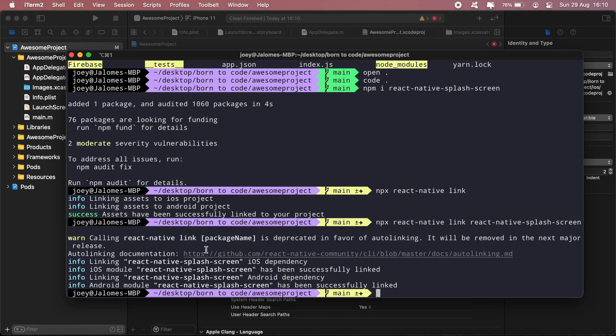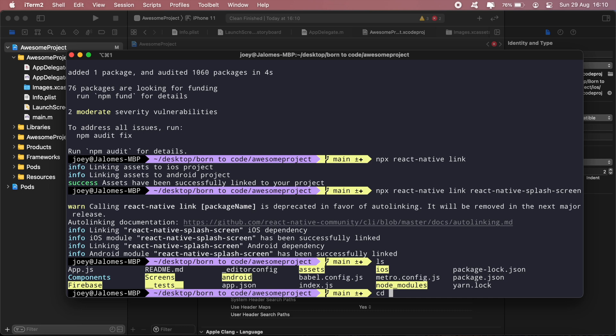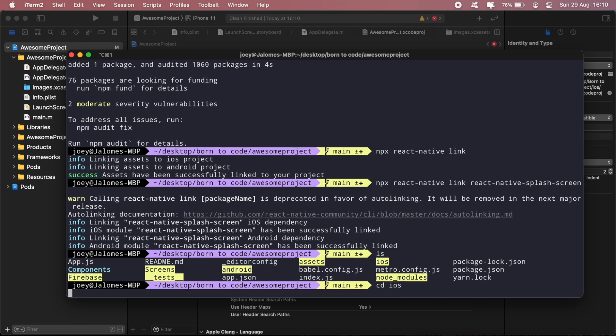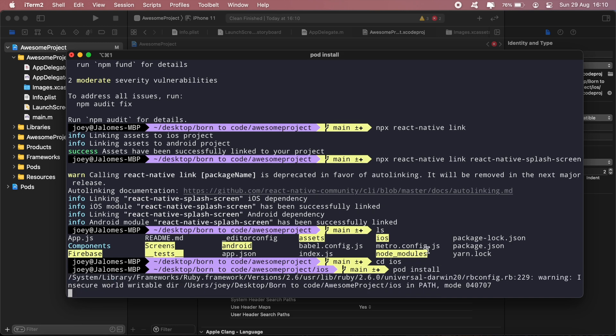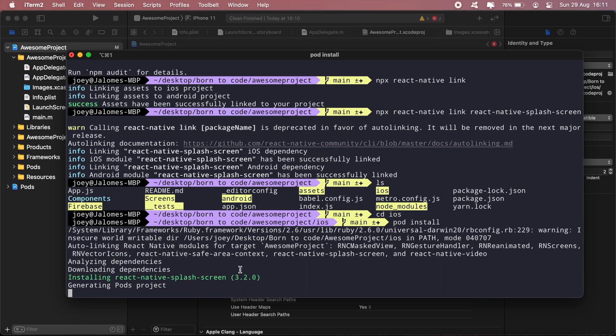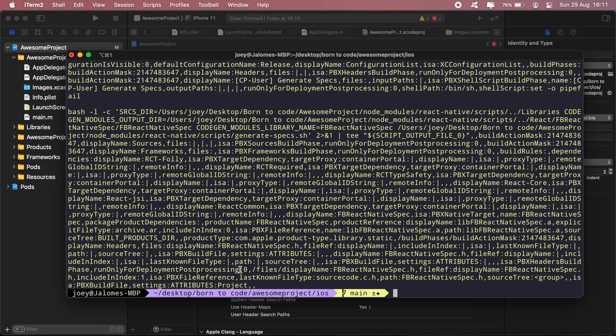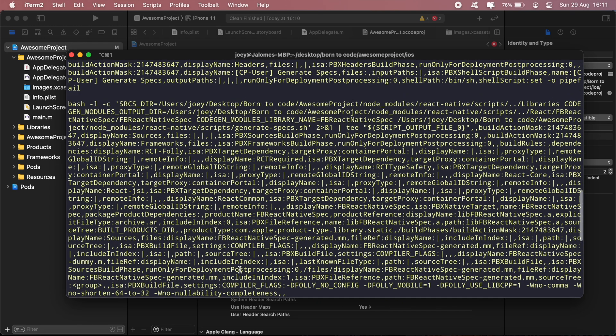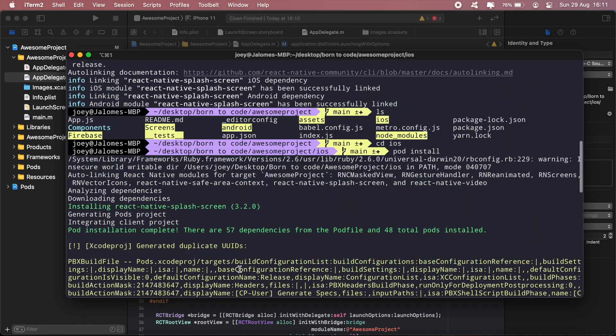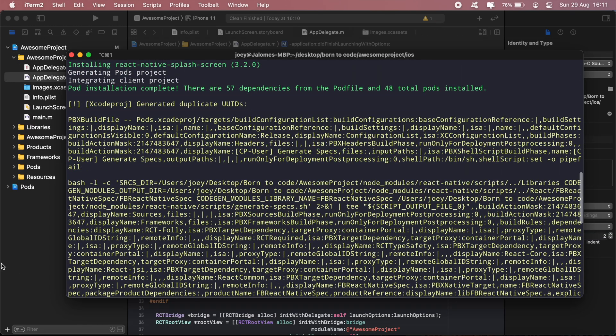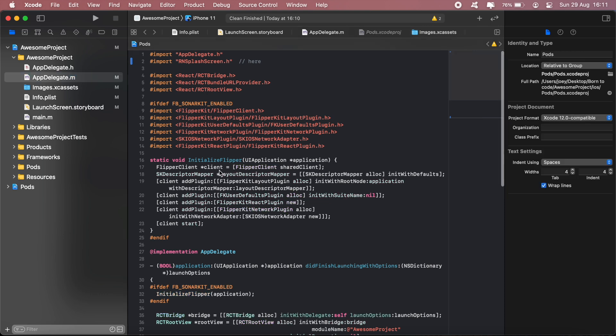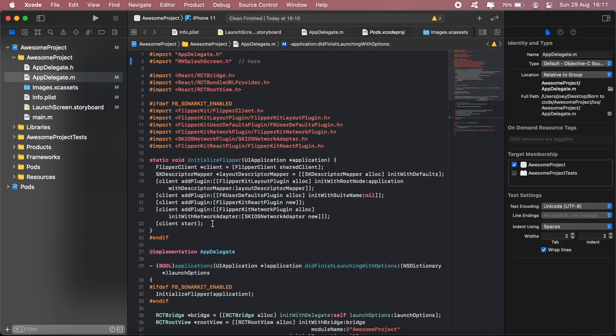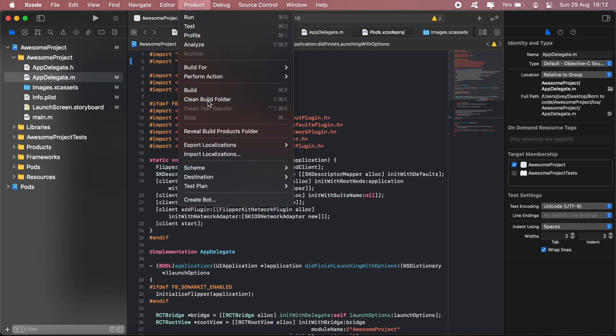And then run pod install. So first navigate into your iOS directory and then run pod install. After doing that, we can go ahead and build our project again.